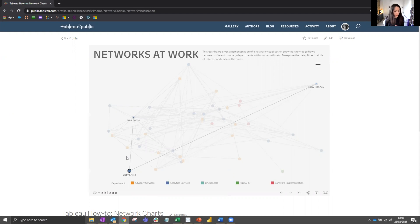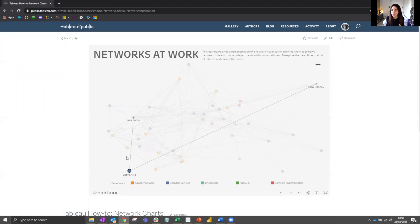However, this is just one application of network analysis and this field is currently growing. I hope this tutorial will benefit you in whatever use cases you have. If you have any questions, I'd be happy to answer them. Thank you for listening.